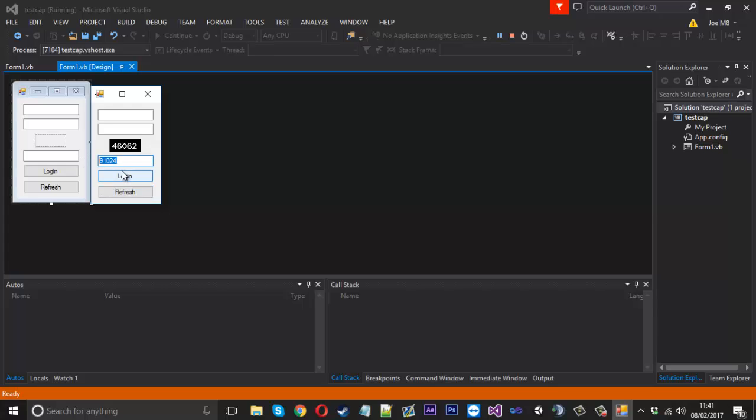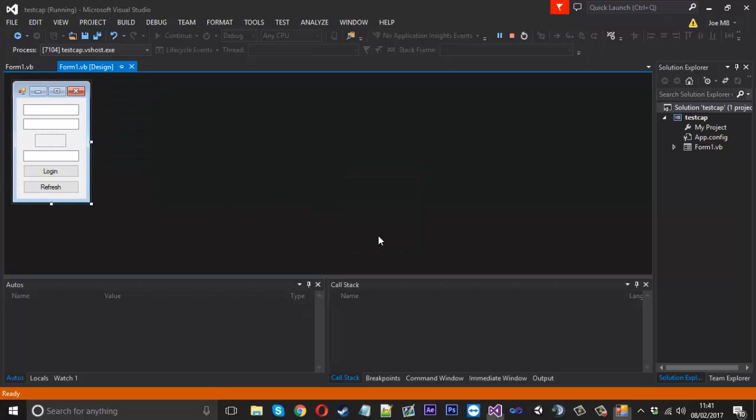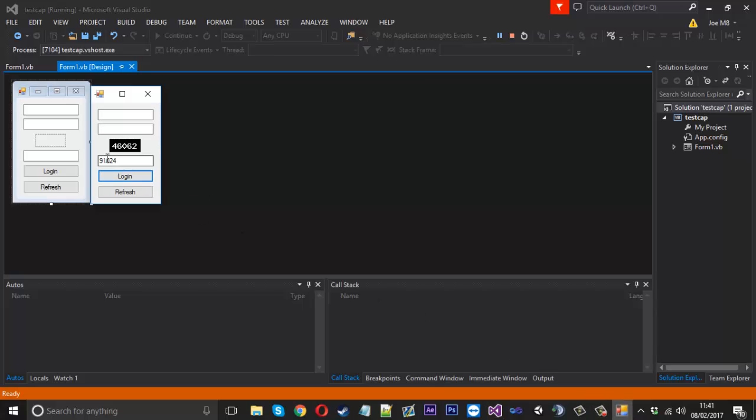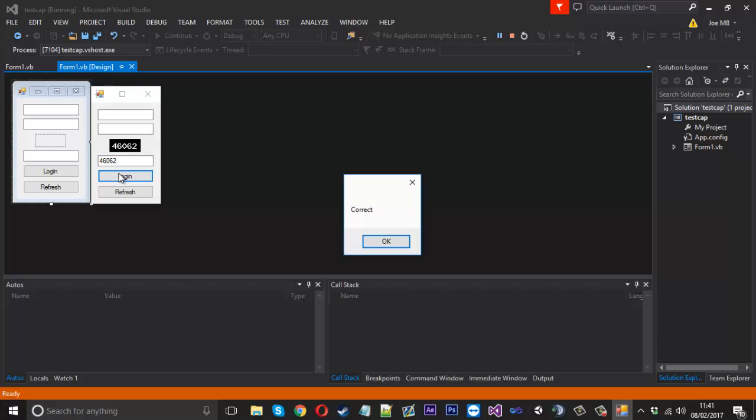And I could enter our old code, it should say failure. Now if I get it back up and I'll have to type four six zero six two, we should be correct. And there we are.